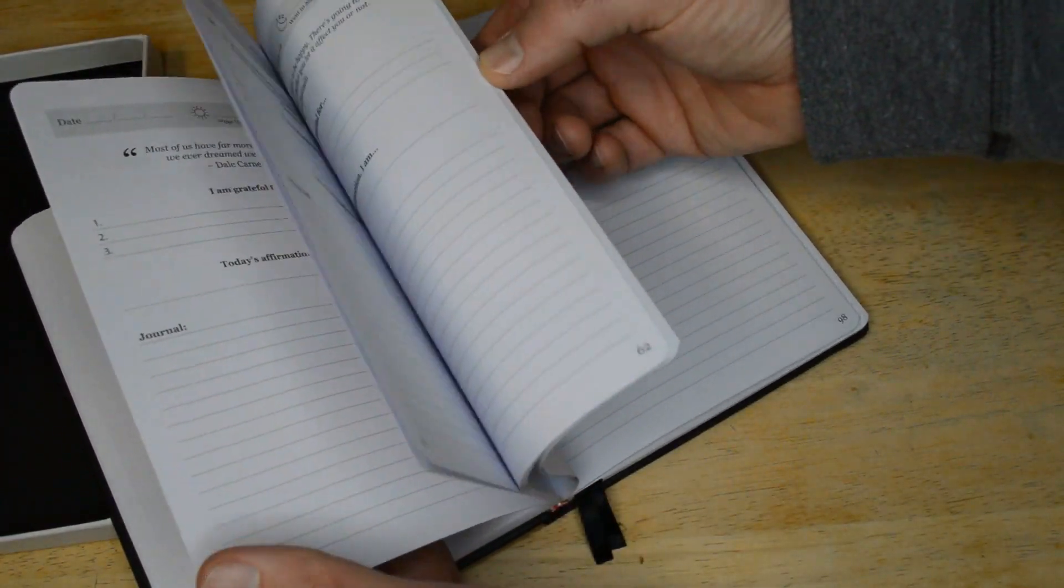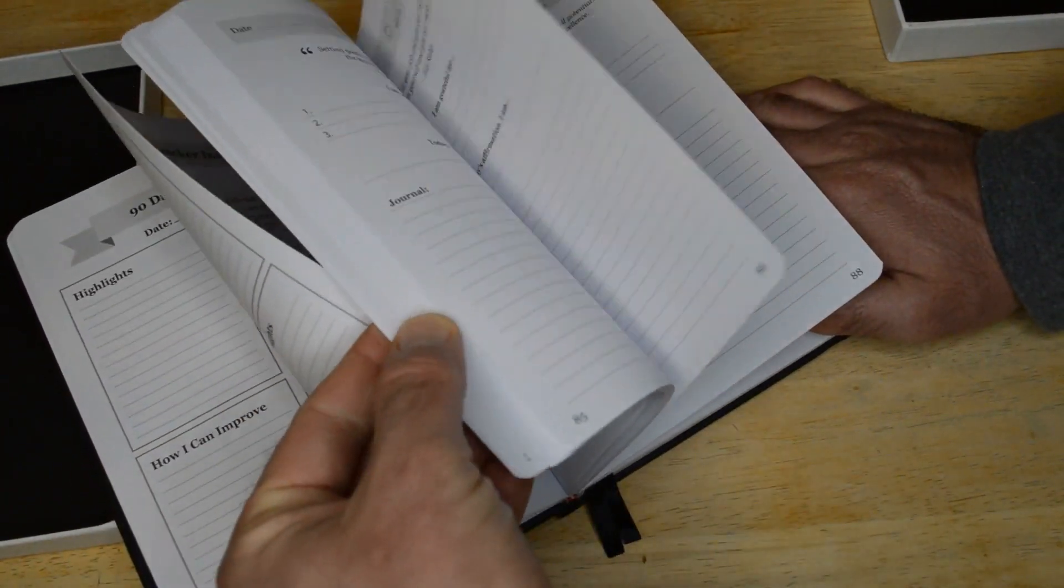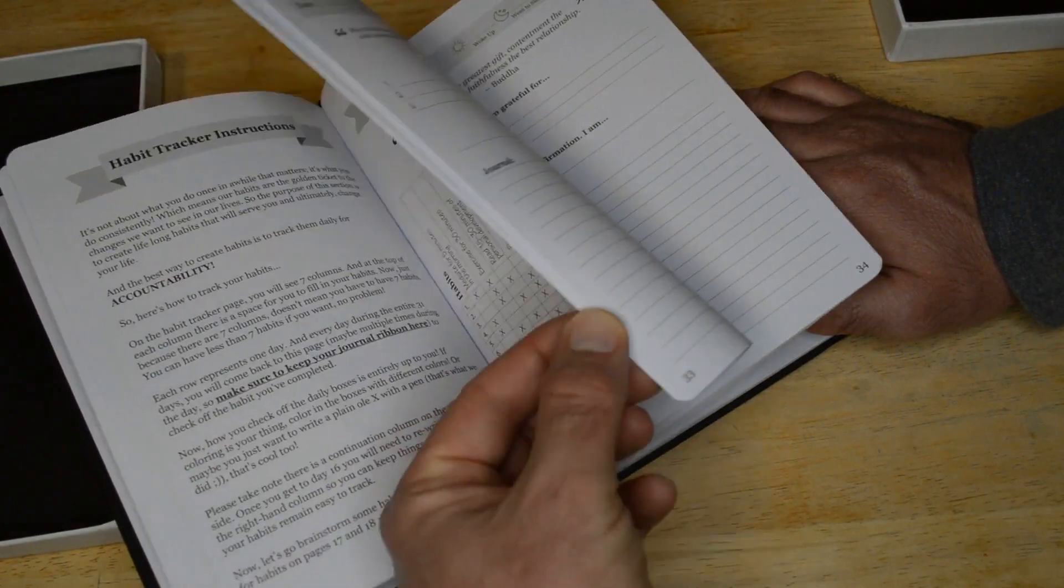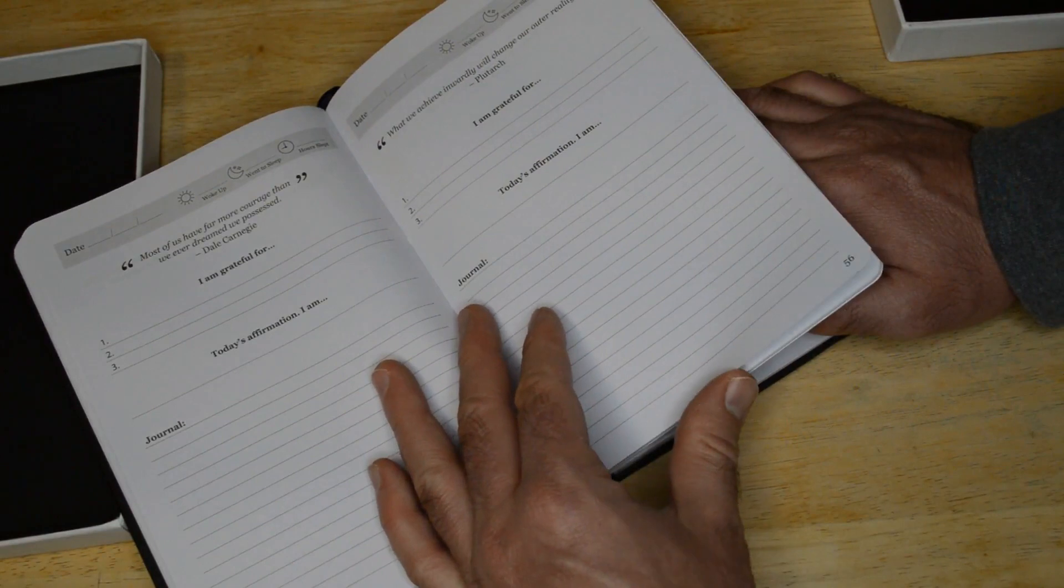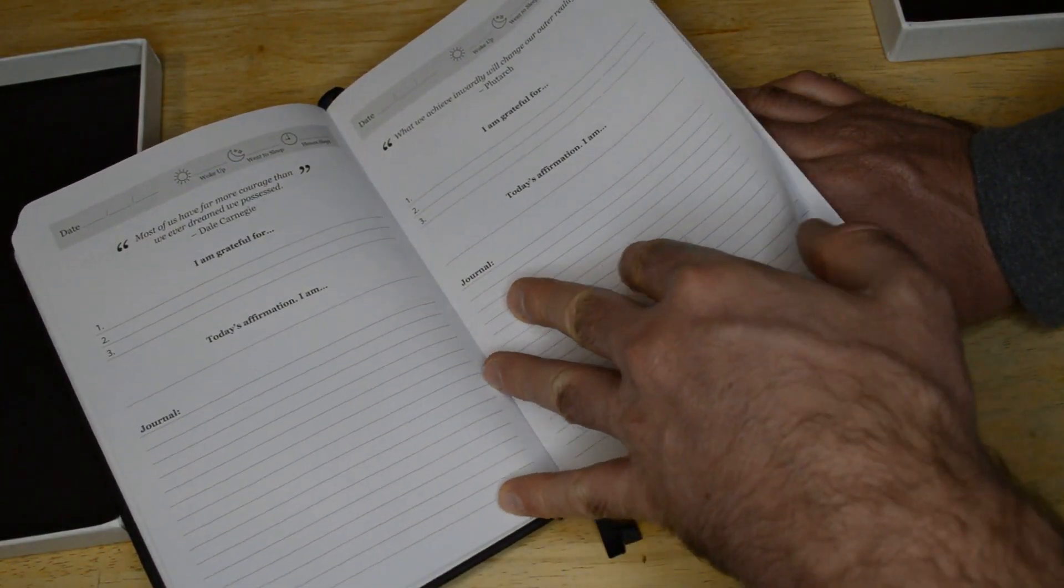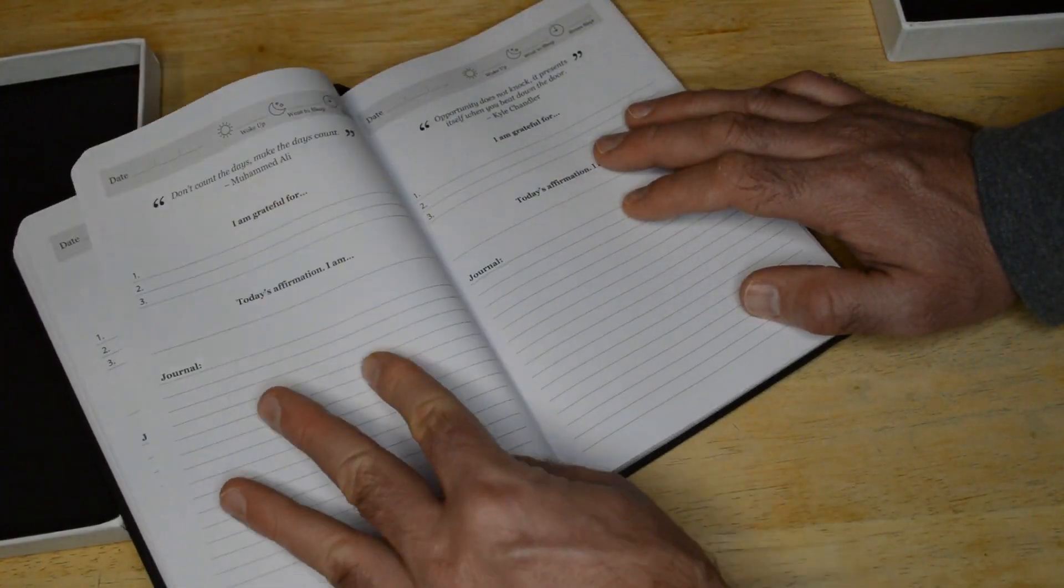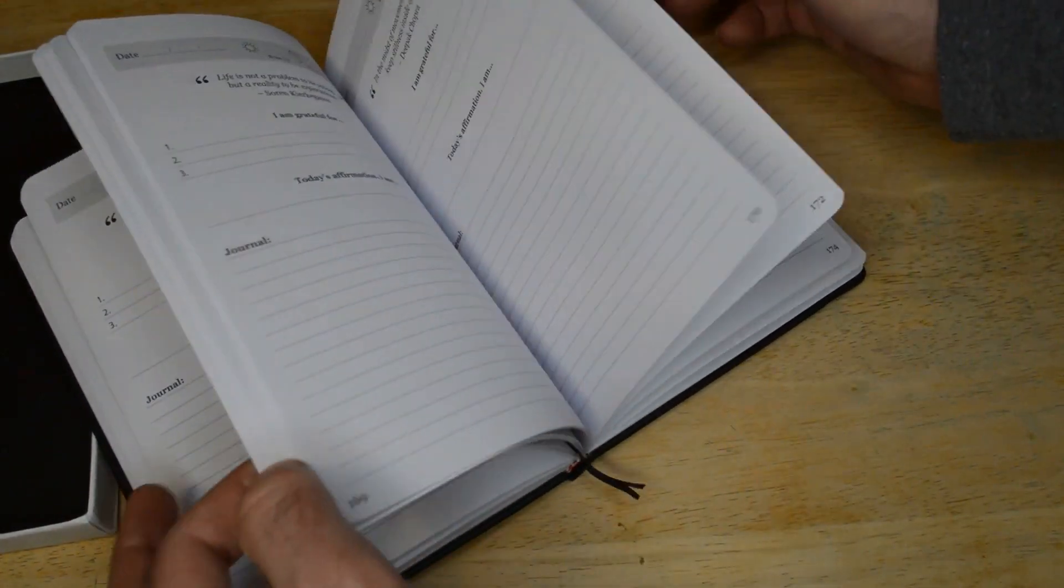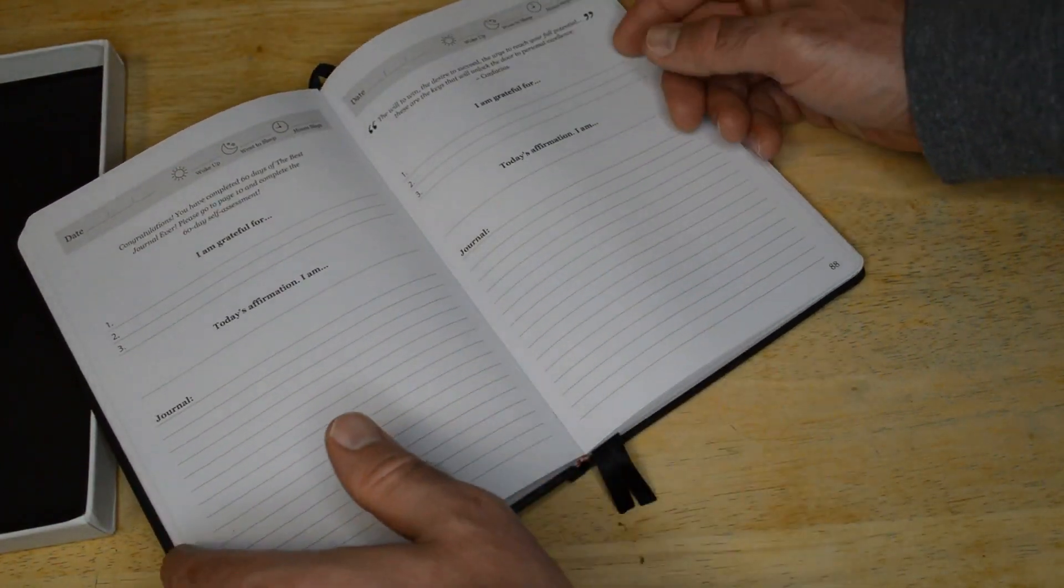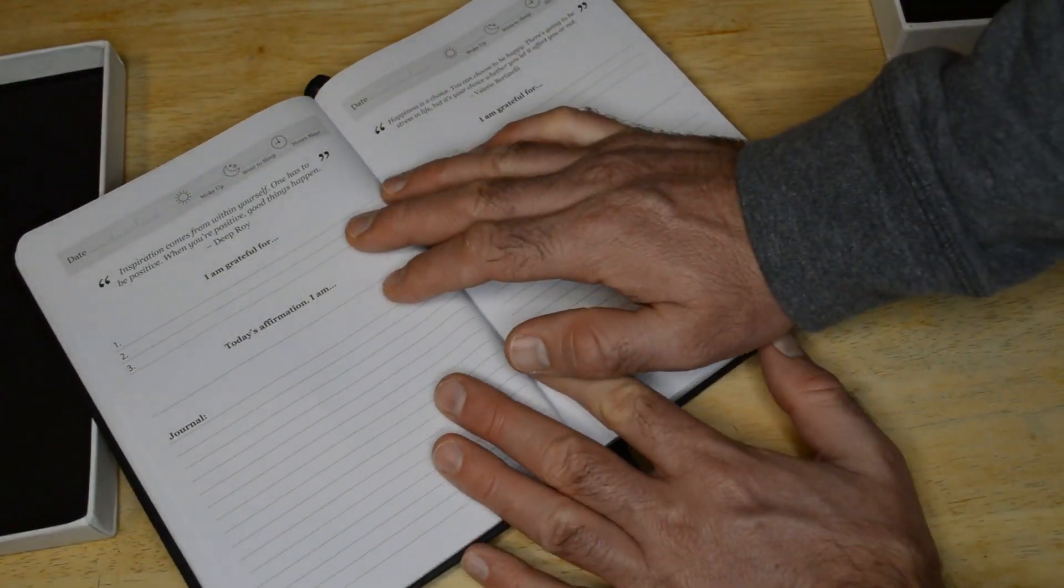So it's kind of a way of planning that is a little bit different than what I'm used to. So I'm grateful for today's affirmation. Journal. So there you go. So kind of after the initial section in the book, in the beginning, it kind of goes into a standard.